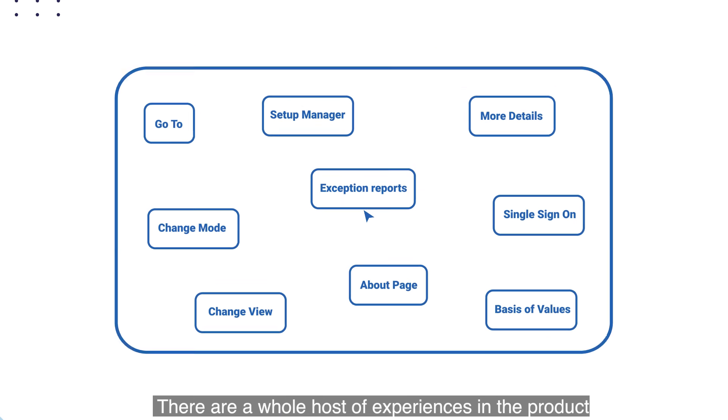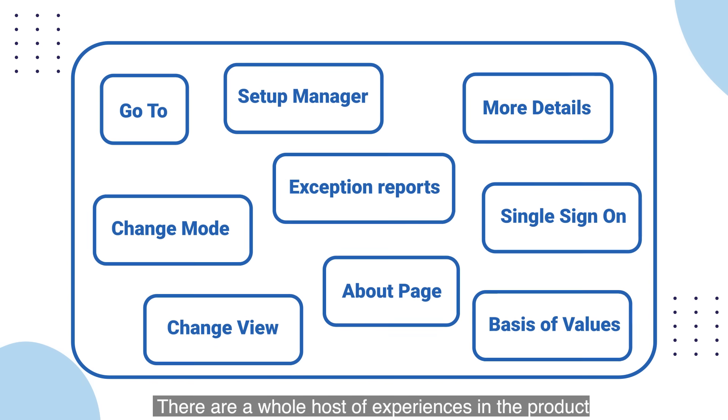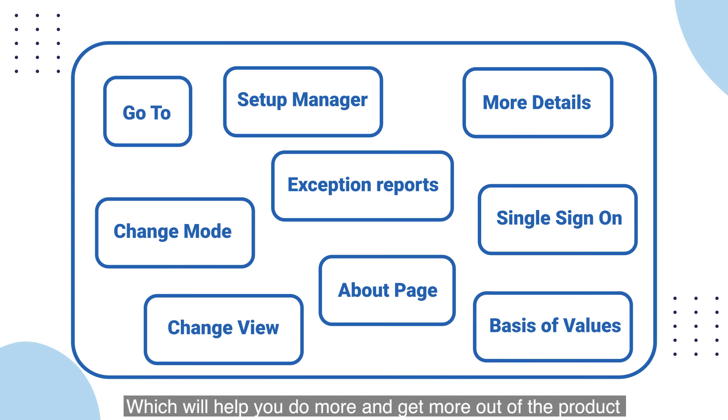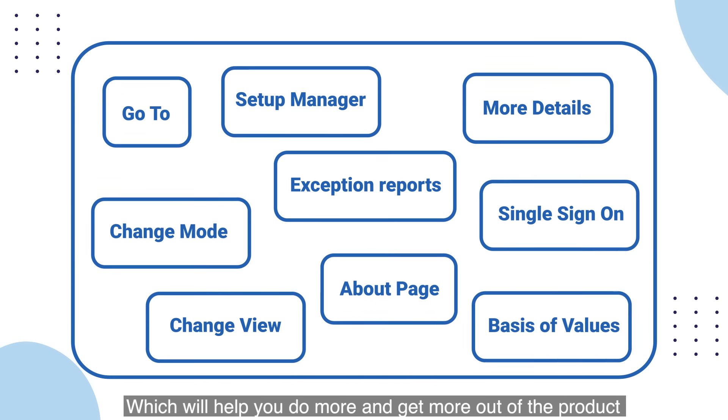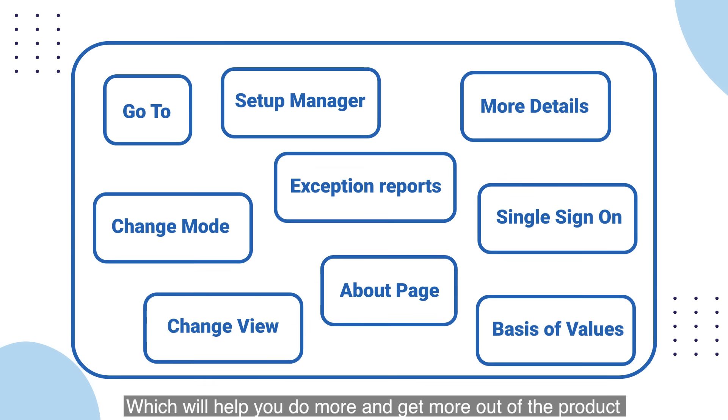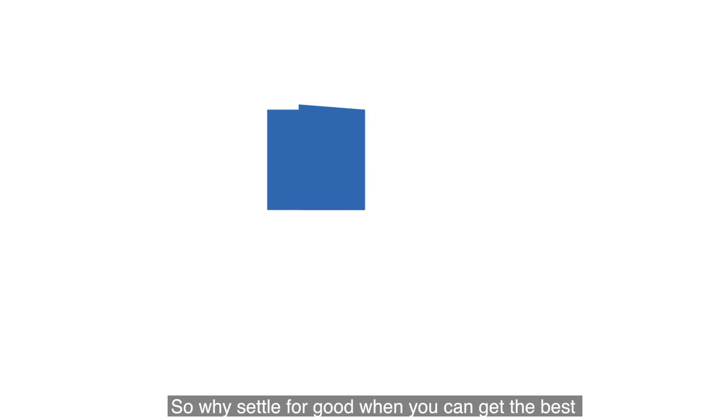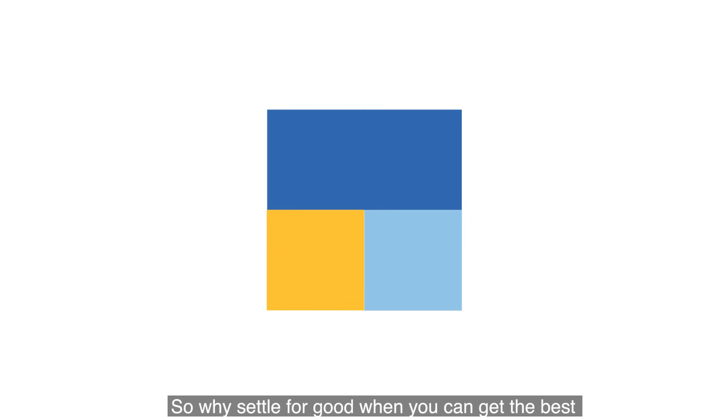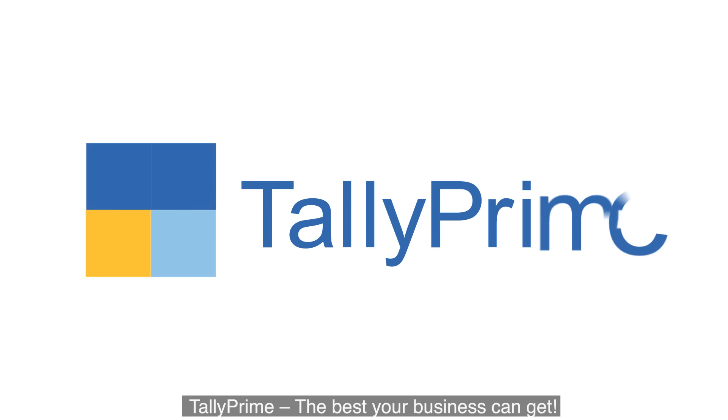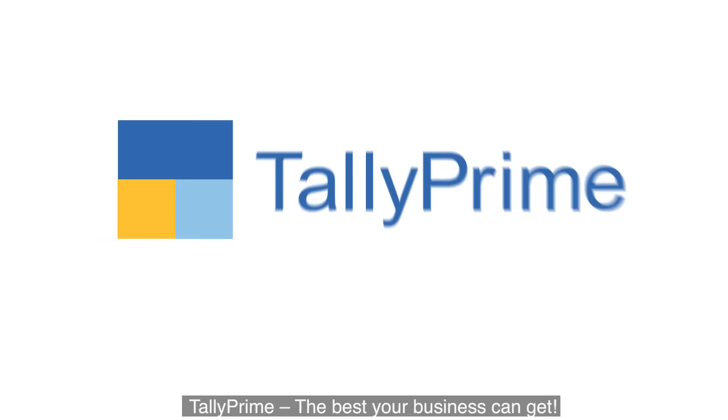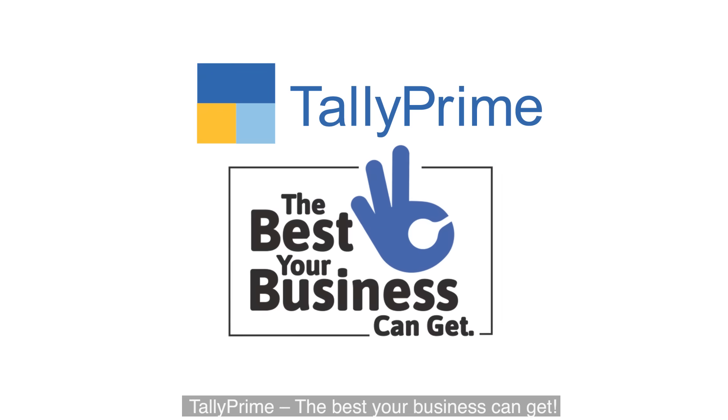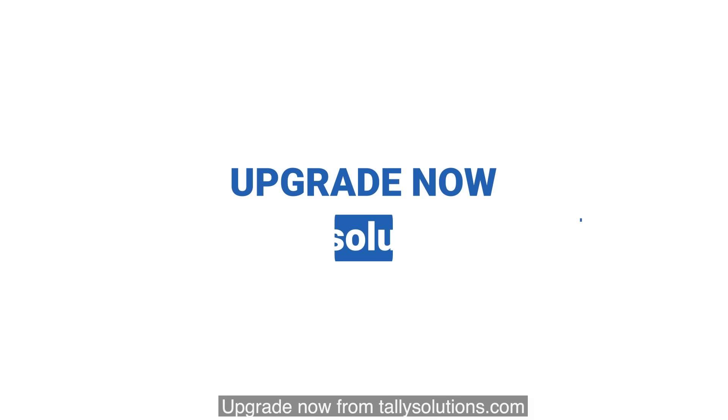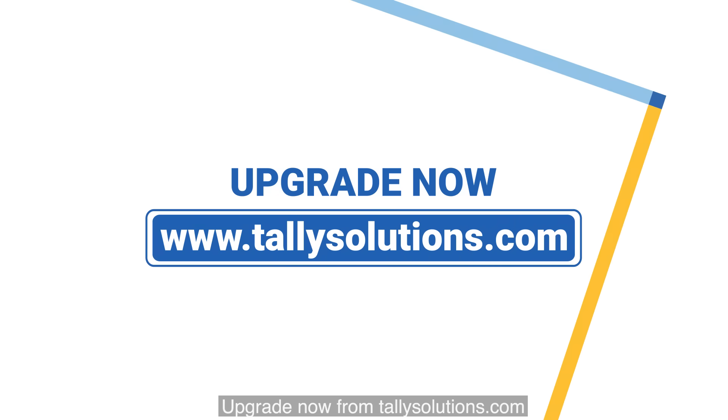There are a whole host of experiences in the product which will help you do more and get more out of the product. So why settle for good when you can get the best? Tally Prime - the best your business can get. Upgrade now from TallySolutions.com.